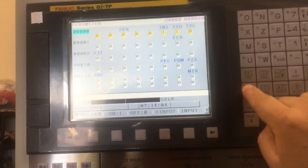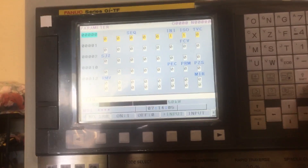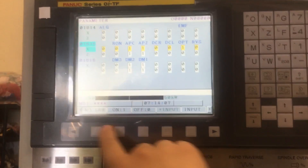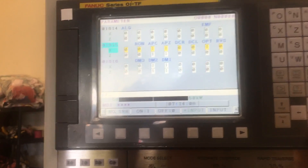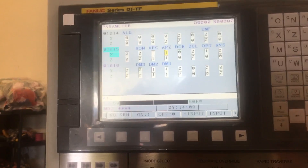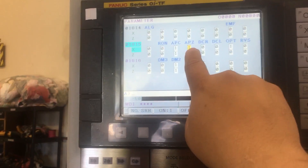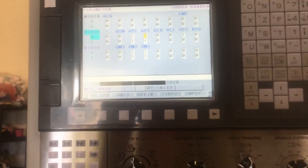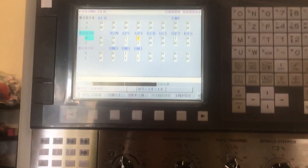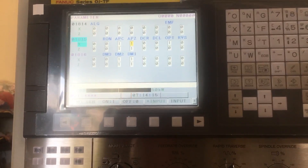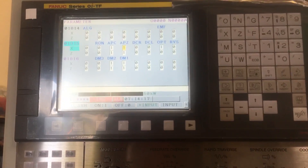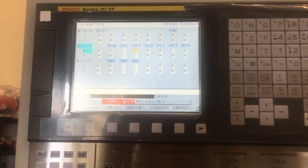You can see it changed already. Go to 1815, system, number search. If in any case this does not change to zero, then you're going to have to do it in two steps: change it to zero, turn it off, turn it on, then change it to one, turn it off, turn it on.